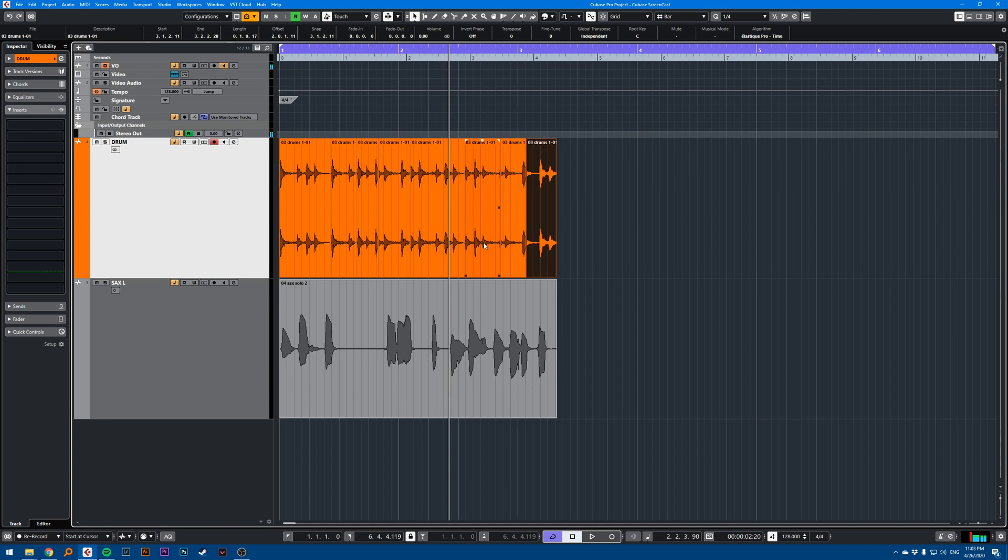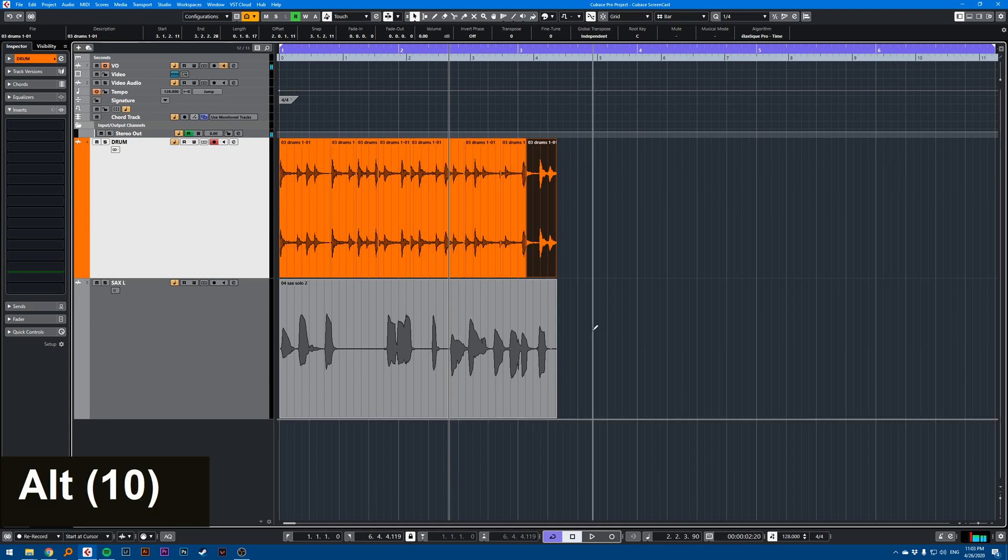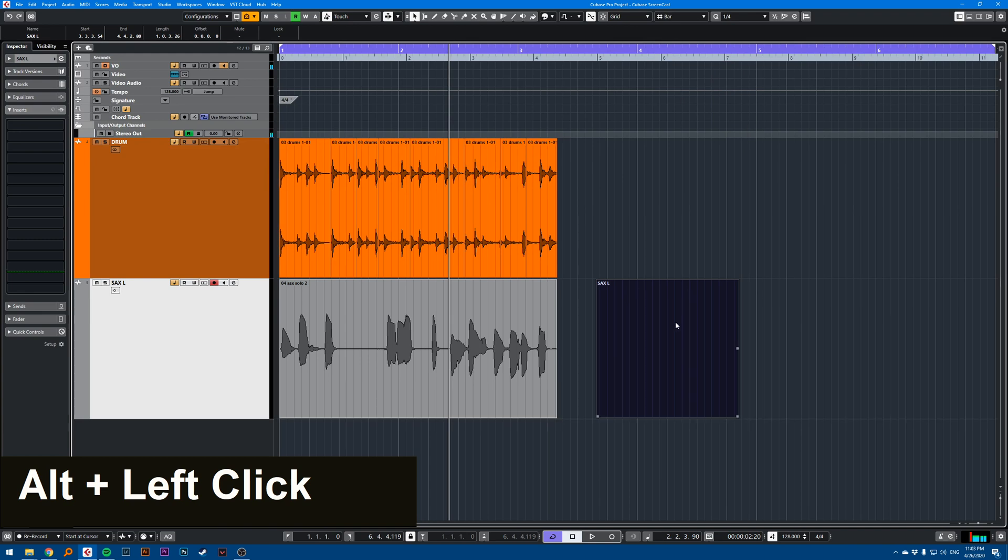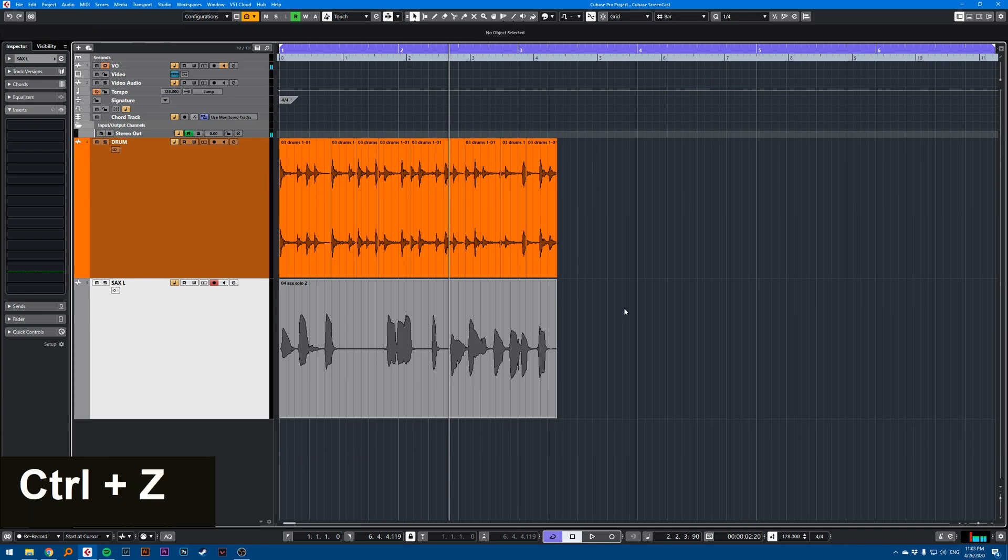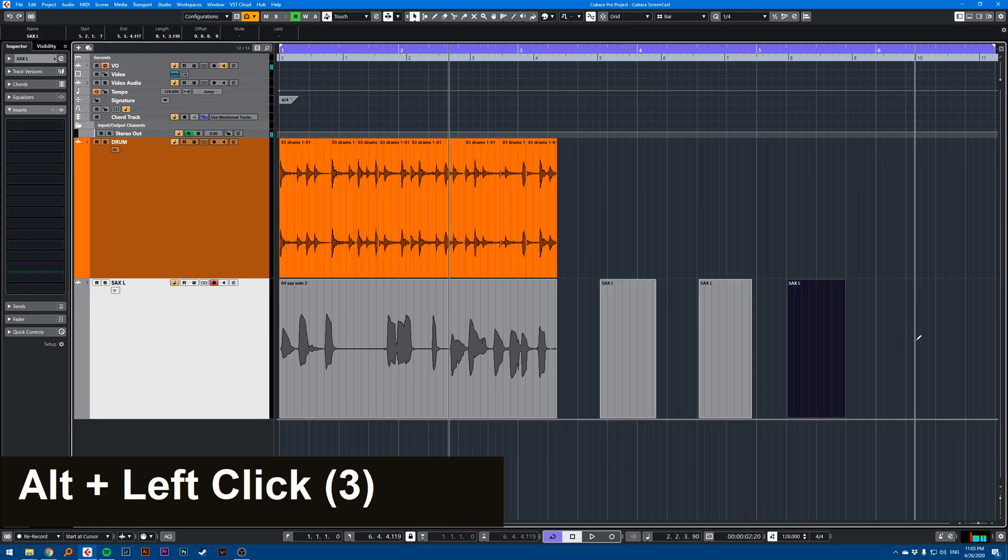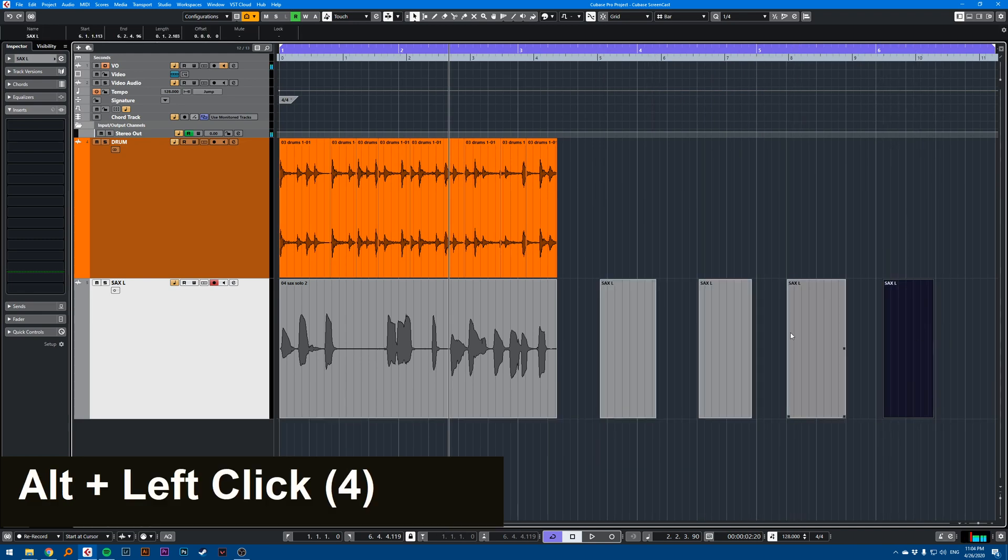There's also, if you hold Alt in empty space on a track, this will create empty events.